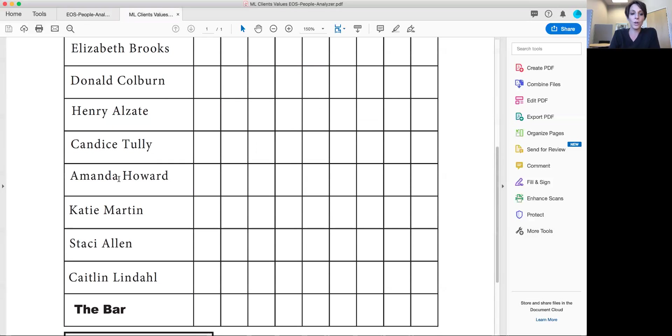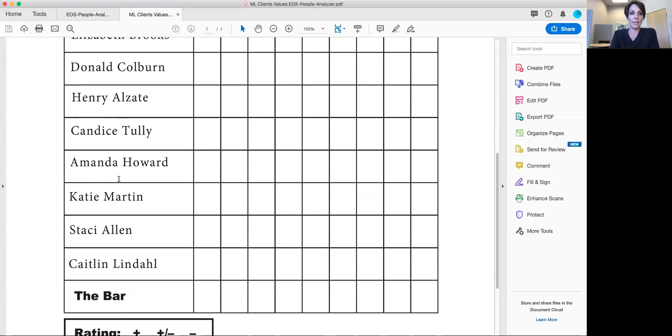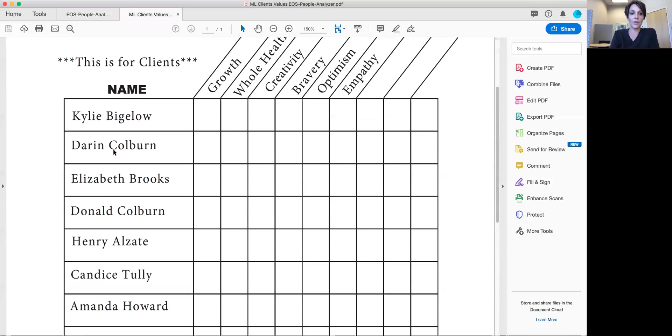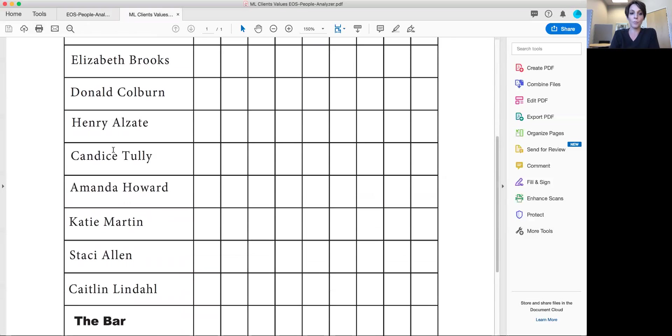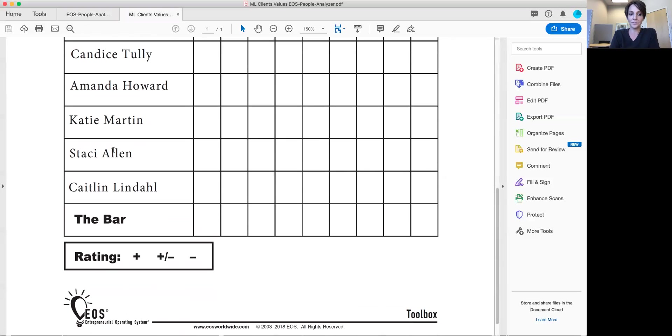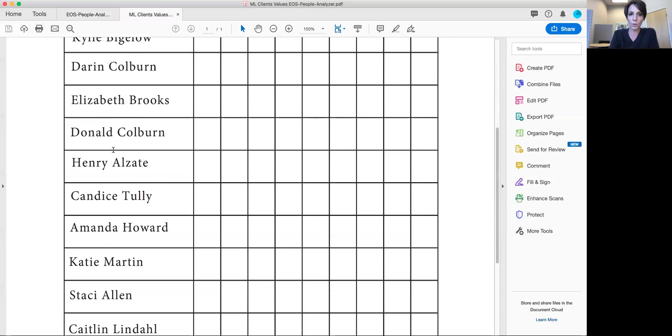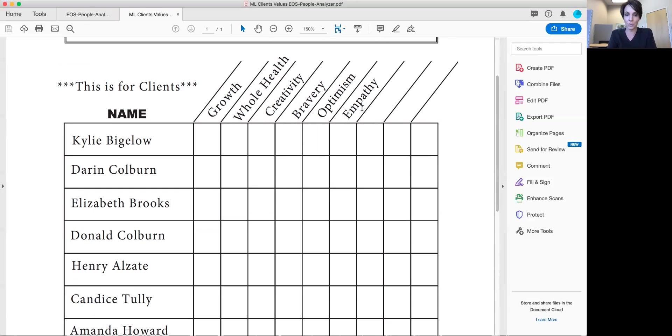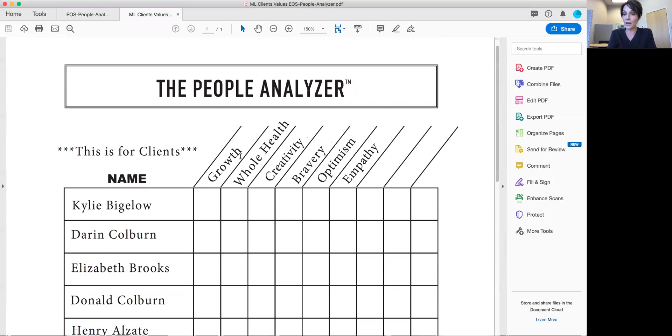So what you do here on the left sidebar is you write down the names of your employees. Use more than one page if you need to. And then on the top bars here you fill it in with your company values or the things that you value.